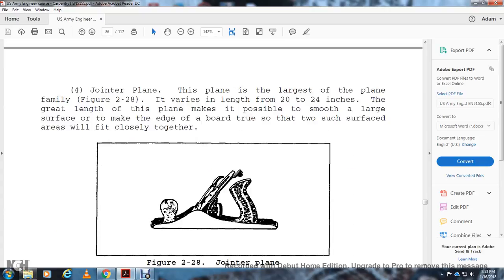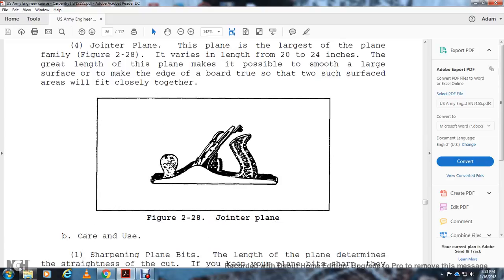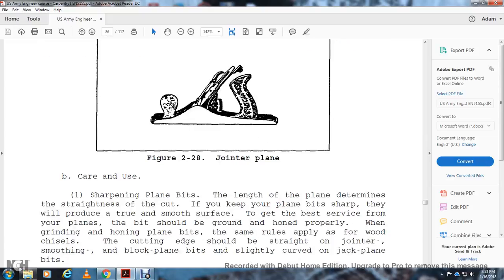Joiner Plane: The joiner plane is the largest plane, mainly Figure 2-28. It varies in length from 20 to 24 inches. The great length of the plane makes it possible to smooth larger surfaces and make edges of boards so that two such surfaces fit closely together. Figure 2-28 shows the joiner plane.